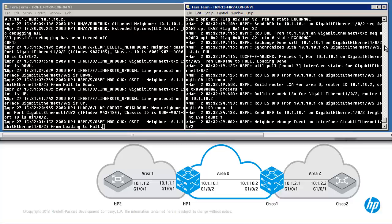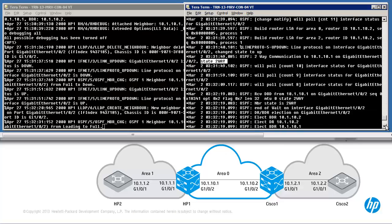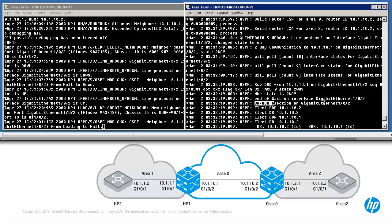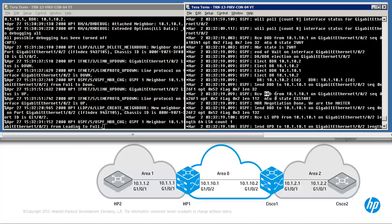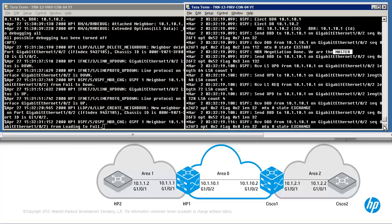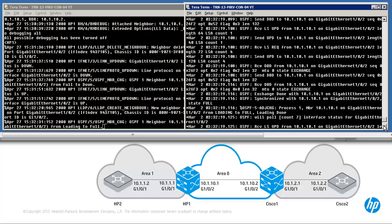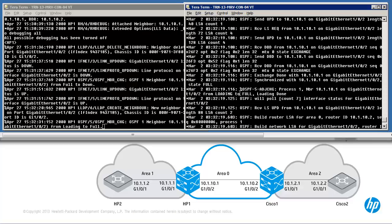Looking back through the output: the neighbor relationship goes to two-way, there's a DR/BDR election — determination of who the designated router and backup designated router are. Database descriptions are received, the neighbor relationship goes to ExStart, then determination of who's in charge of the relationship. There's a lot of information available here. If there are errors you'd be able to see that through this debug. We want to see the relationship go to full, routes fully exchanged, the loading of the database done, and relationships formed.